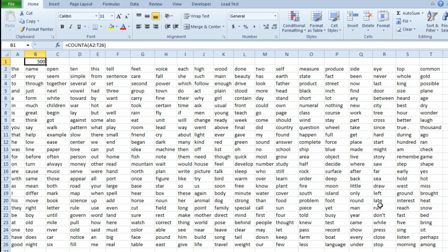Today's question is sent in by Felix. Felix wants to know how to set a formula to count the cells with a particular string, say all words with the letter E.